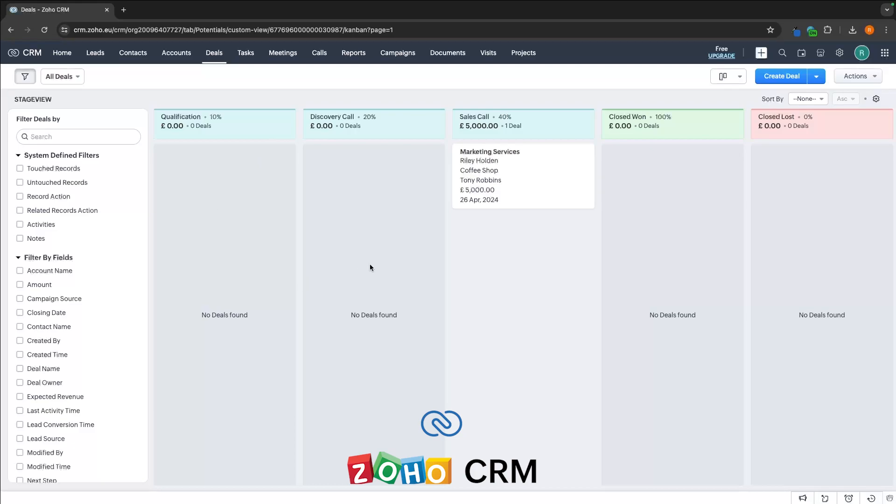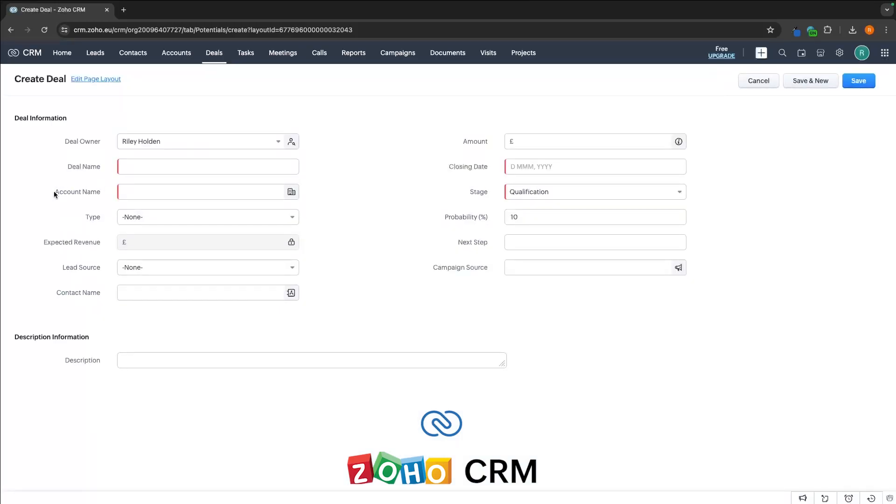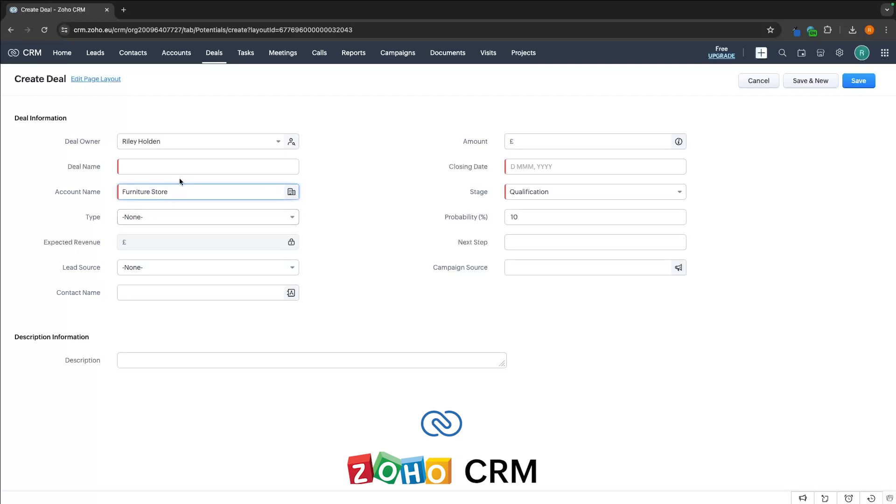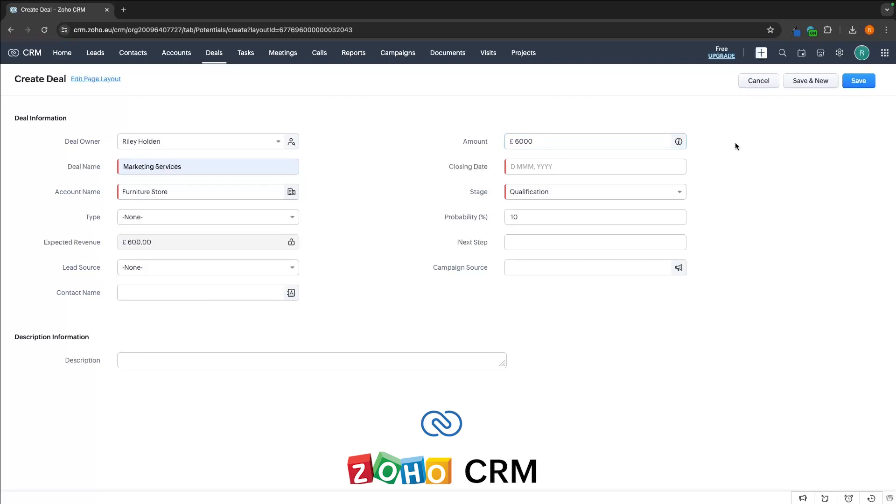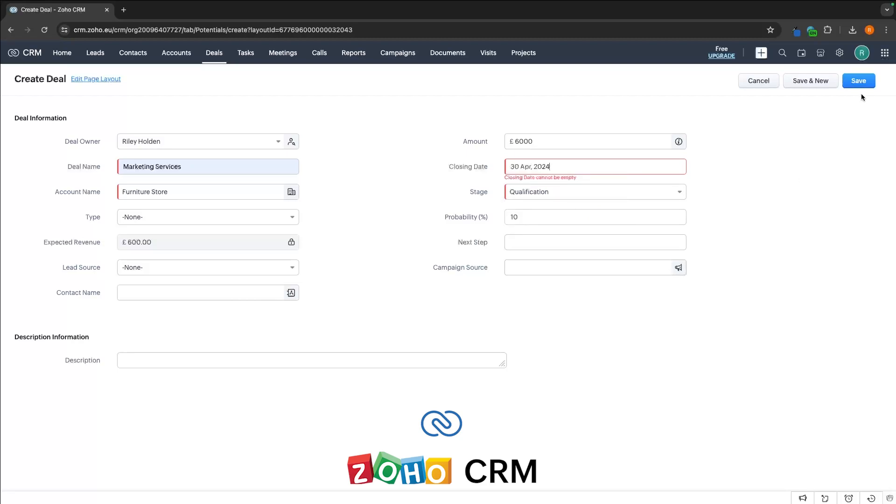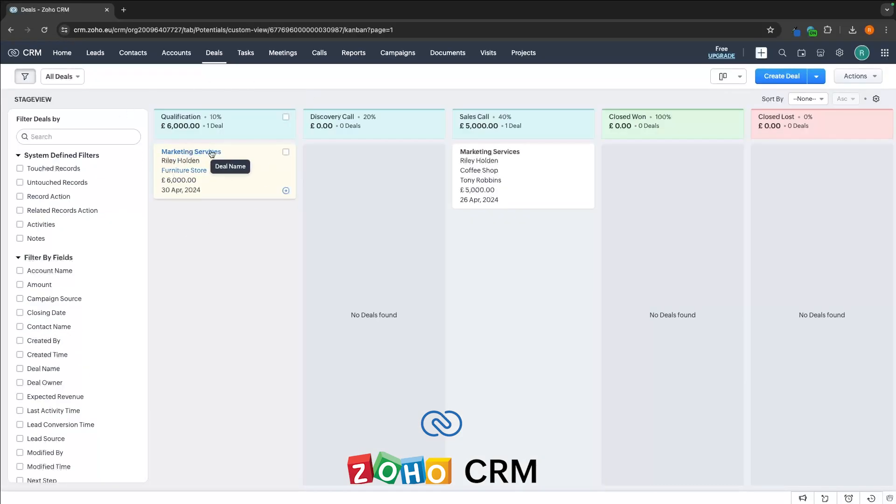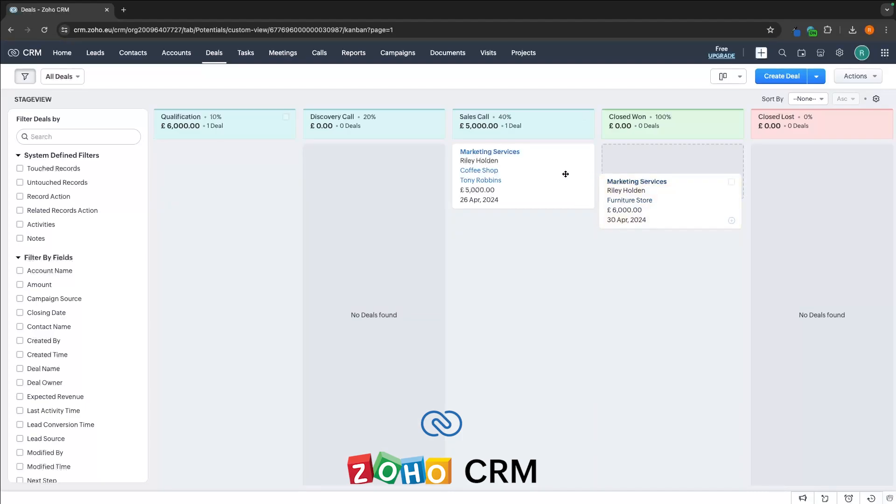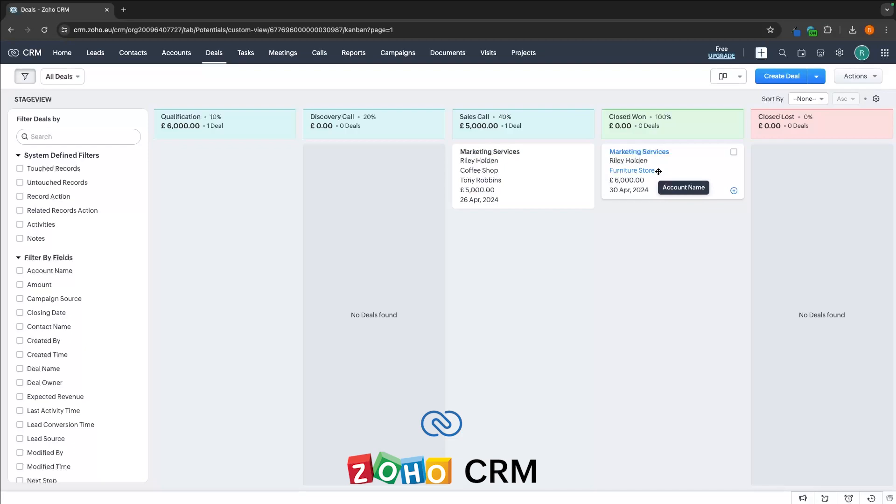If we want to add new deals to this, all we have to do is create a deal right here. We can then choose the account name or company that this deal is with. So for example, I can select this furniture store. Let's once again call this marketing services. This is like £6,000. We also do need to choose a close date, so let me just add that in. And then right here, we can see this has now been added to this deal pipeline, and then we can move it along, hopefully move it into the closed won area.